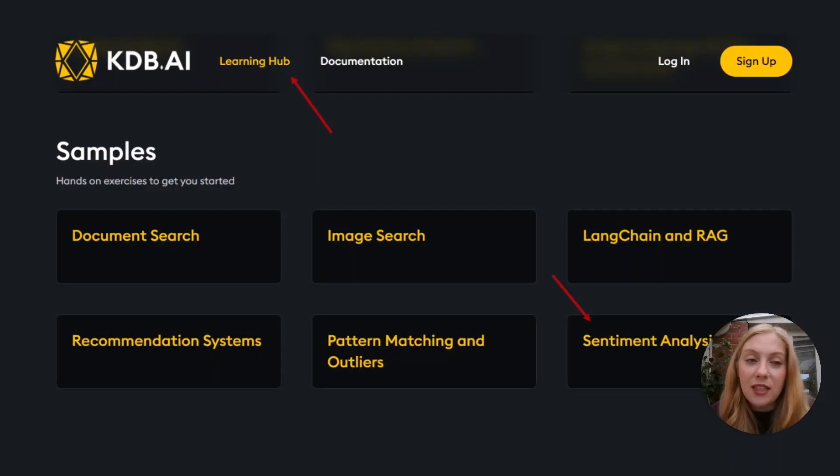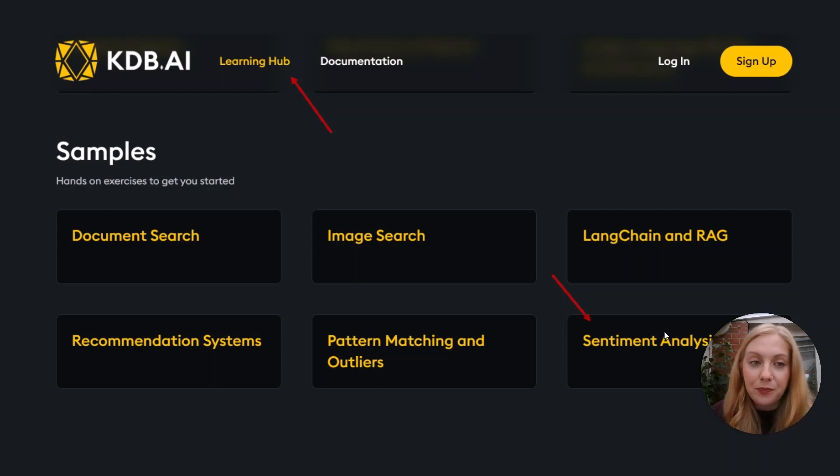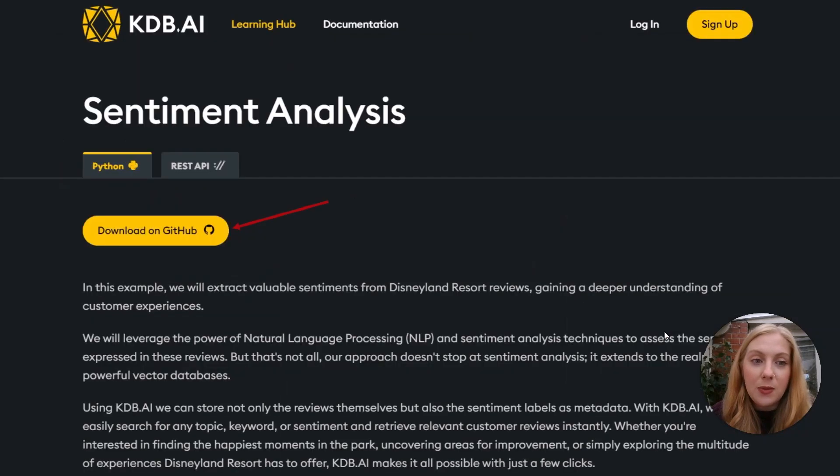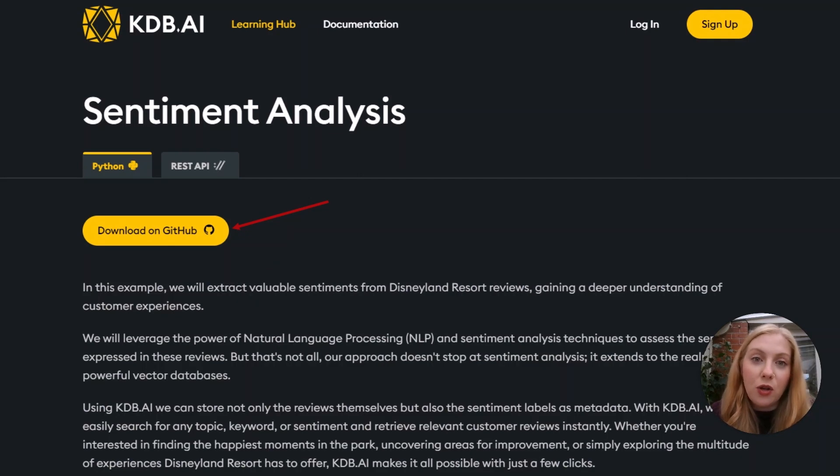The second thing you'll need to do is go to the learning hub on the same site, scroll down to samples, and click on sentiment analysis. This will take you to our sample page where you can access our GitHub repo and either download or clone the repository so that you have your own copy of the Jupyter notebook.